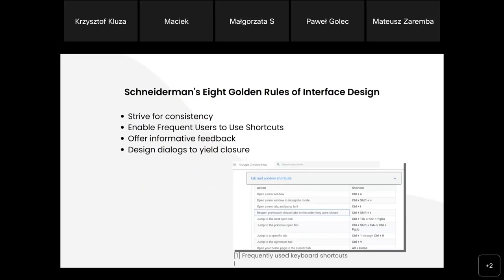The first golden rule of interface design is 'strive for consistency.' This principle refers to the need to use the same terminology when giving the same information and marking the same action, but also to use color codes for interactive and fixed elements, the same icons, call-to-action labels, and consistent sequences of actions in similar situations.